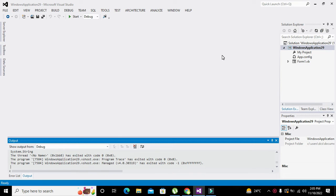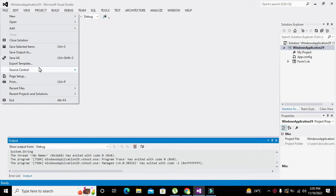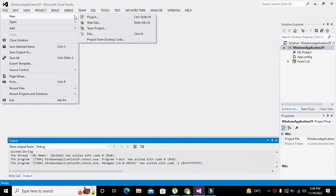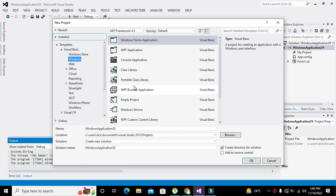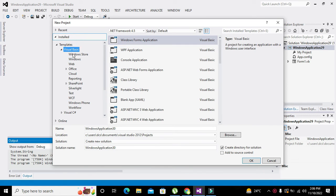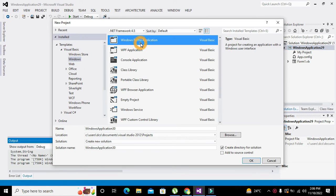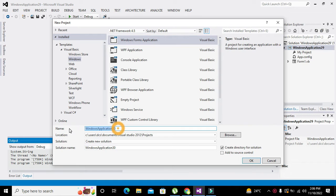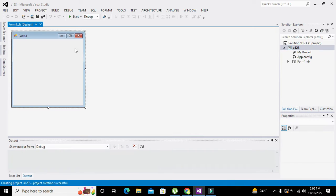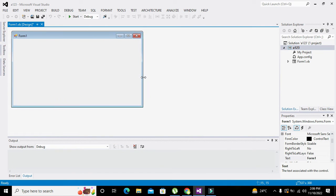First go to File, click on New, click on Project. Here we will go to Visual Basic, Windows Forms Application. Then we can change the name of the project to anything like '123', and click OK. Here we got our window.